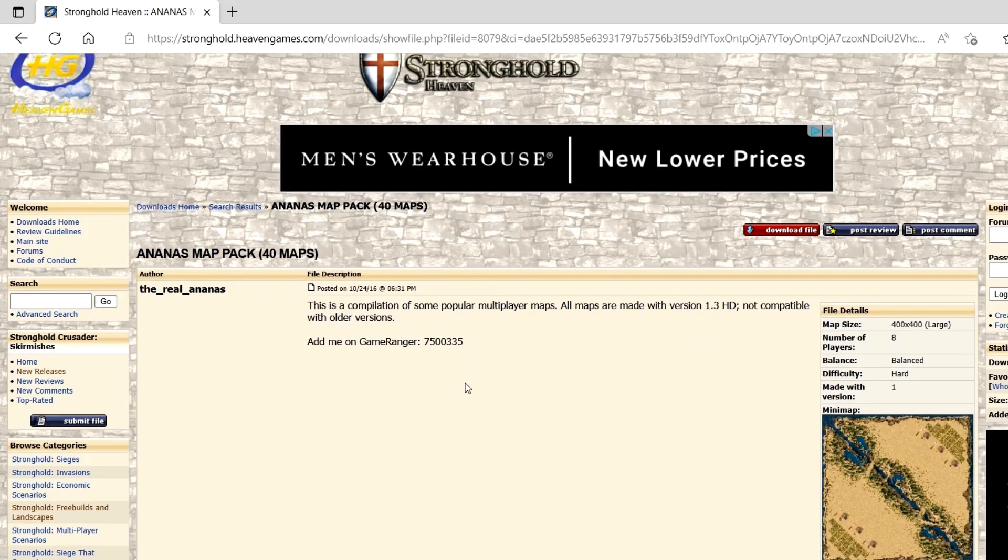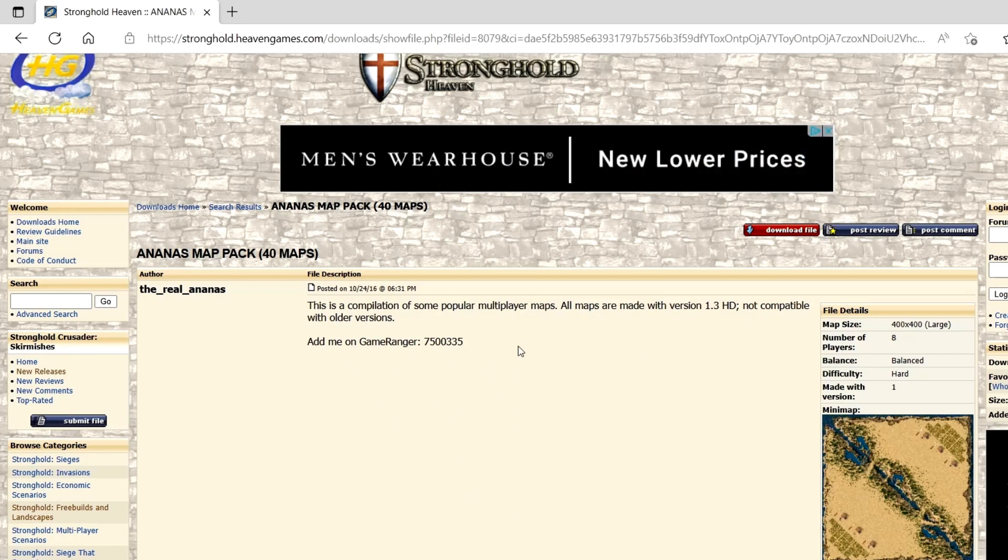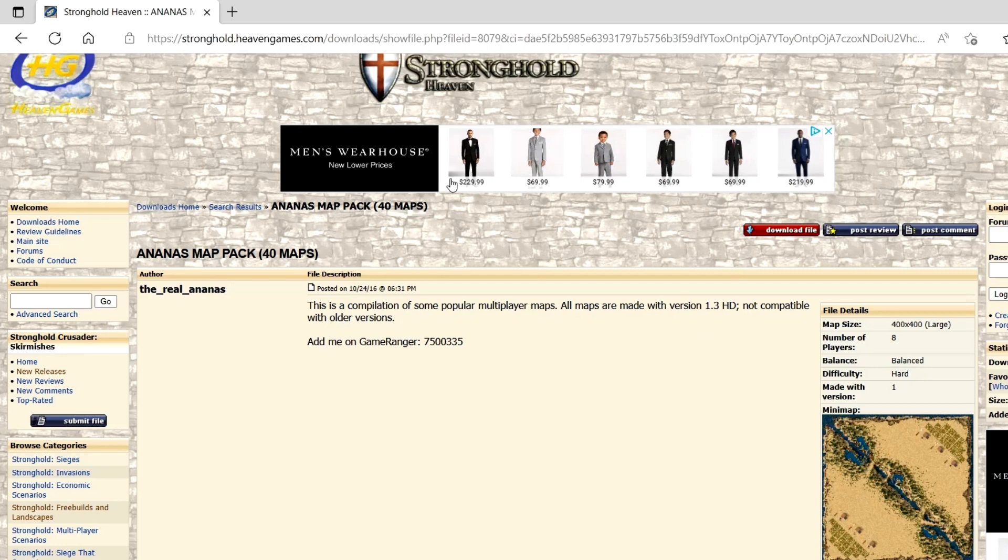I've never had any issues with using this website as far as downloading and stuff. I never encountered any viruses or nothing, so this is a pretty legit site to use.